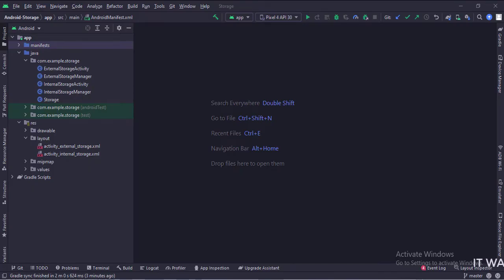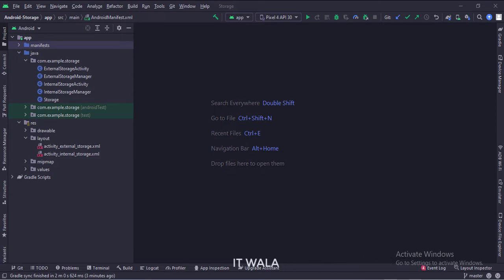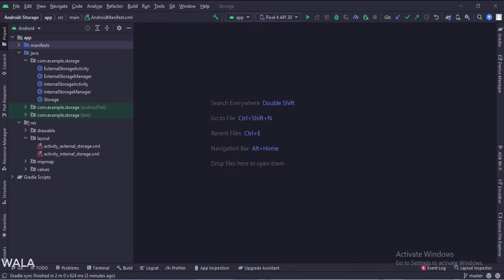Let's see the project structure. Here we have the external storage activity, internal storage activity, external storage manager class, internal storage manager class, and a storage class.